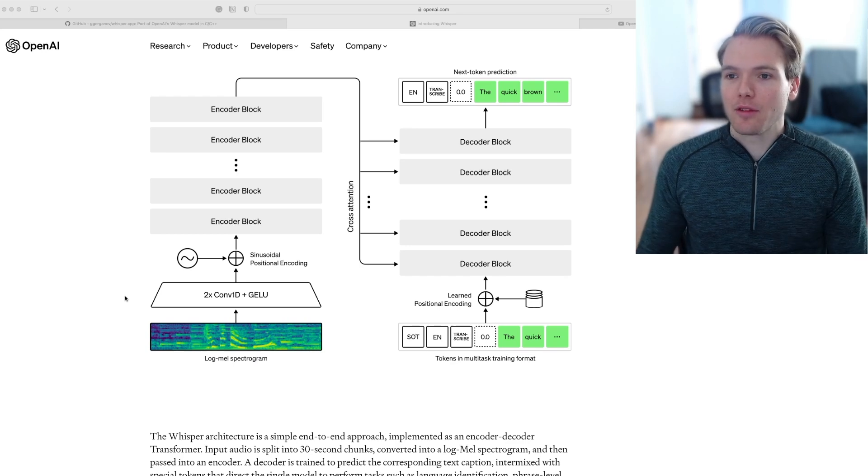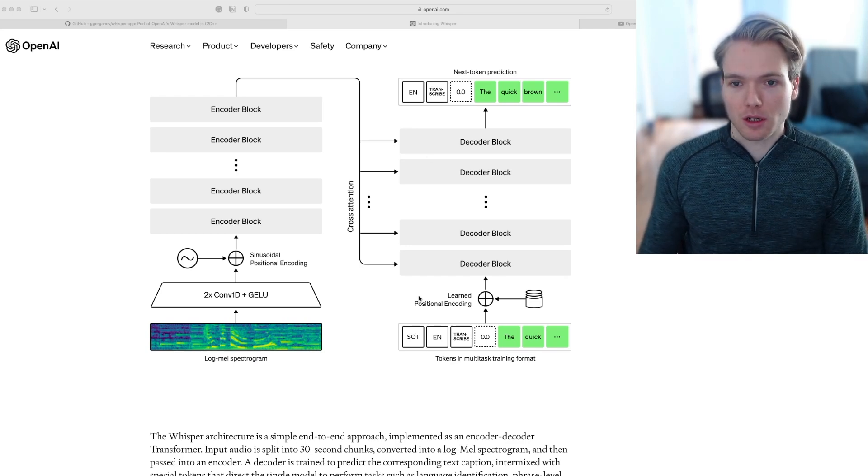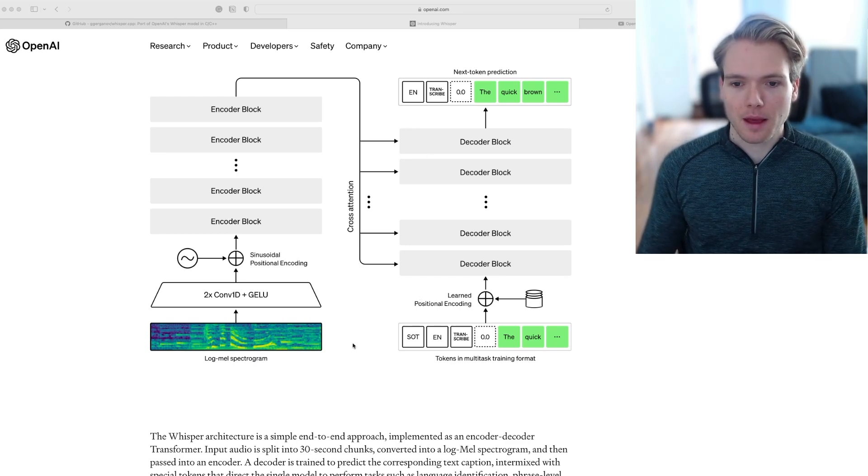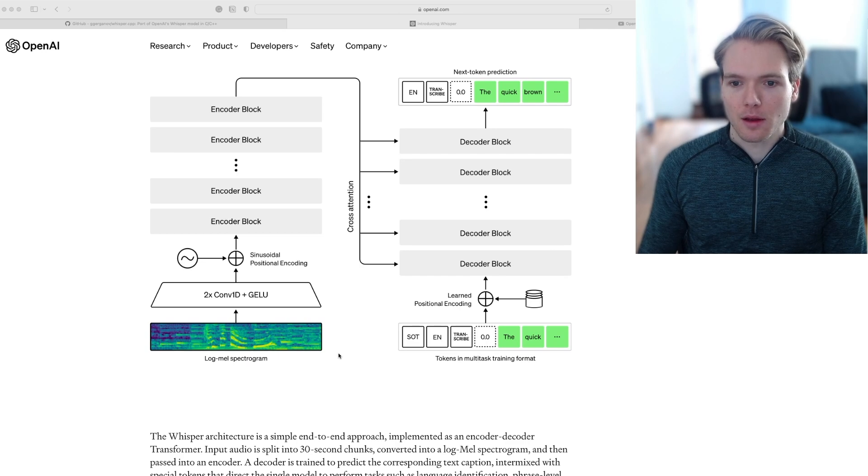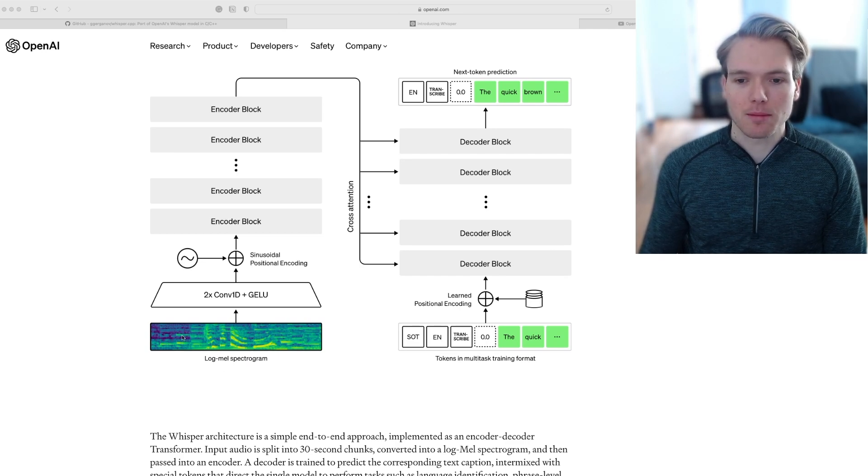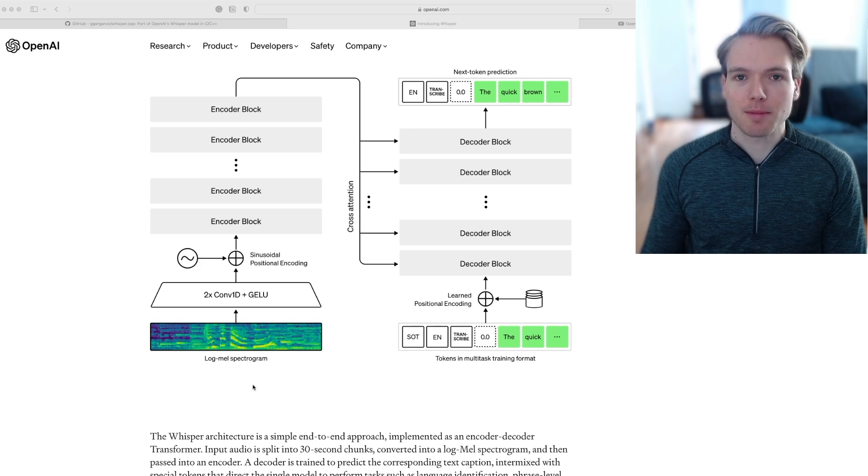Here's a very high level overview of Whisper's architecture. At the very beginning, the audio samples that we just saw get converted to a log mel spectrogram.